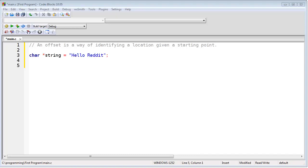Now, in this example, how can we find the R in Reddit? Well, we don't know the actual memory address of the character R, but we do know the actual memory address of the H, the first character. Therefore we have all of the information we need in order to find R.